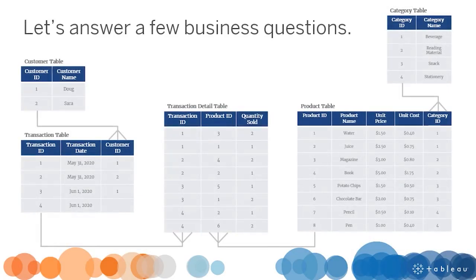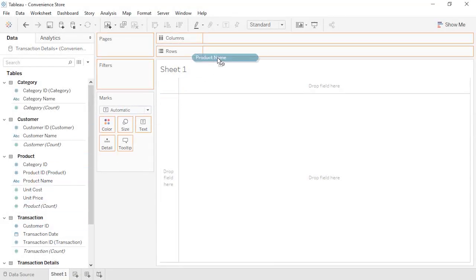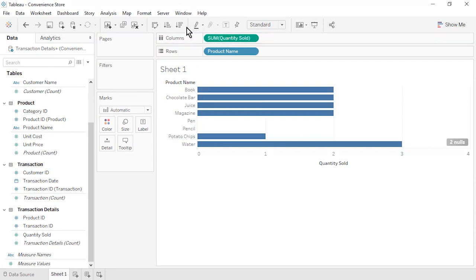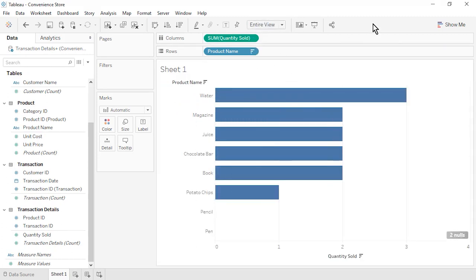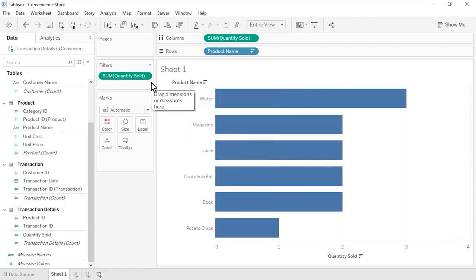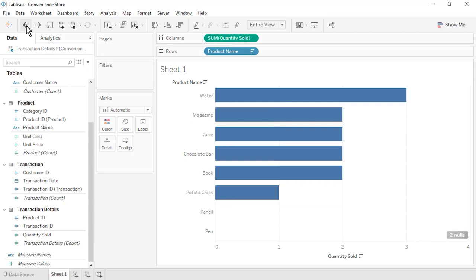Let's answer a few business questions. Question 1: What were our best and worst selling products? Also display the Product IDs. From the Product table, drag Product Name to rows. From the Transaction Details table, drag Quantity Sold to columns. Sort by Quantity Sold in descending order and set the fit to Entire View. Our best selling product was water. Our worst selling products were pencils and pens, which were not sold in any transactions. To limit results to products that actually sold, click on the To Nulls indicator and then Filter Data. Let's undo this filter since the unsold items are important to see.